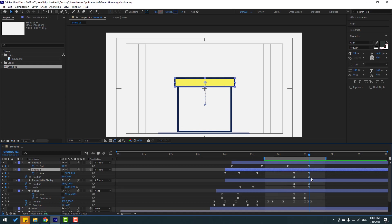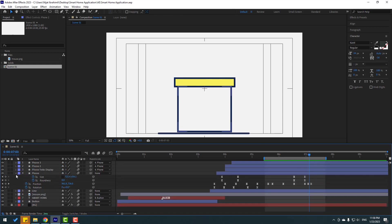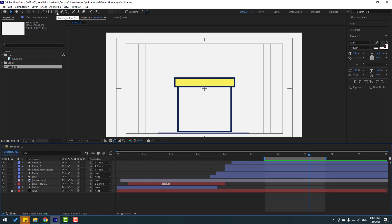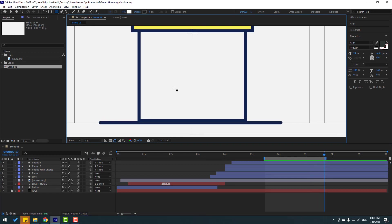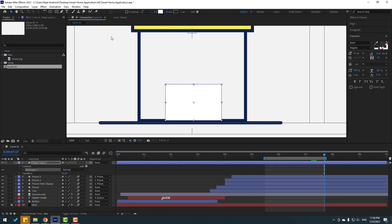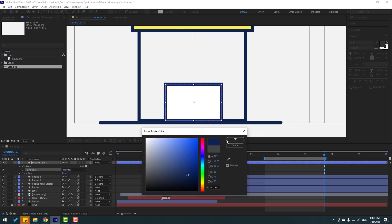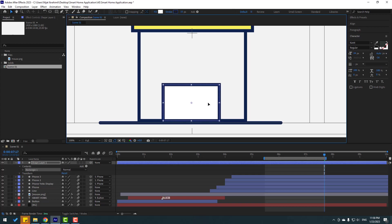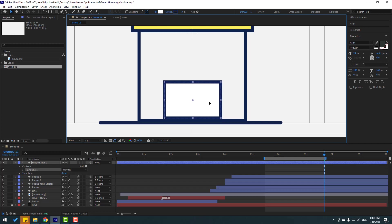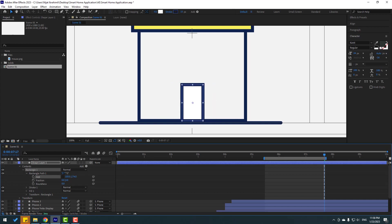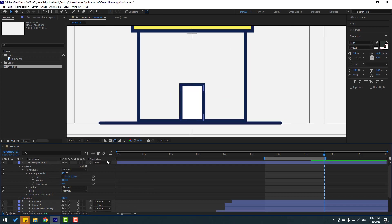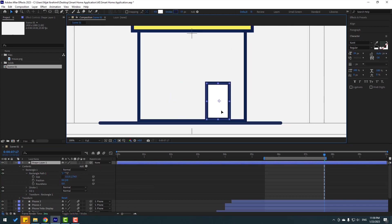Now let's make windows for this store. Close the shape layer settings and go to shape layers. Create the Rectangle tool — let's create the first shape here. Click the Selection tool and change the stroke width like this. Go to the color, select the eyedropper, pick this color, and click OK. Move it to the center. Open the rectangle inside — click the size icon and change the size like this.